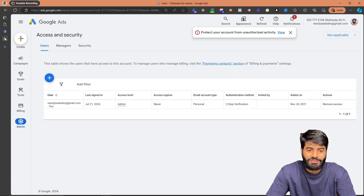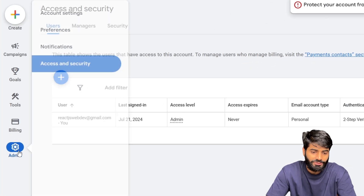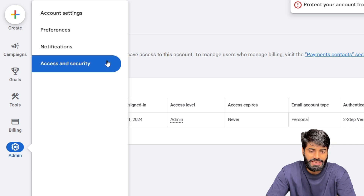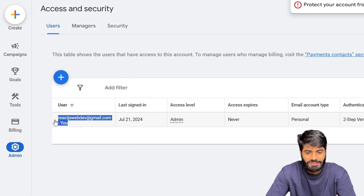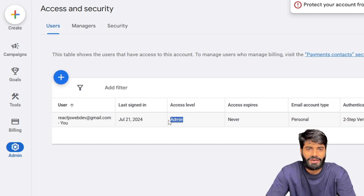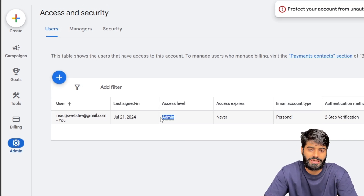Next, you need to make sure that you have admin access or standard access to the Google Ads account. To verify that, go to the admin section and then click on Access and Security. Identify your email address and make sure you have admin or standard access — both access levels are fine. You will be able to create conversion actions inside the Google Ads account.